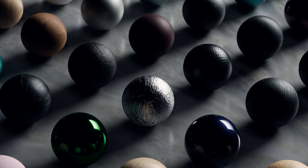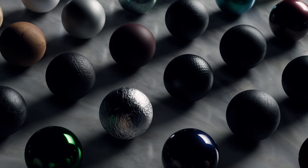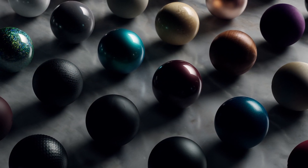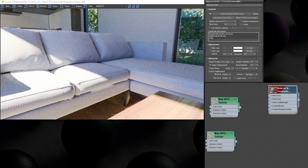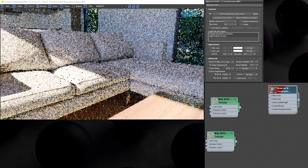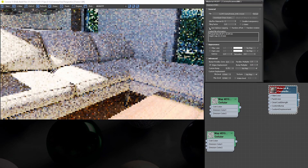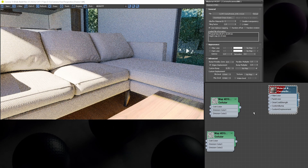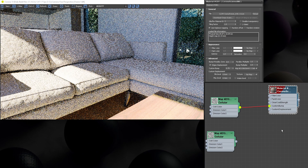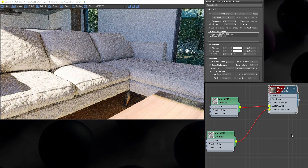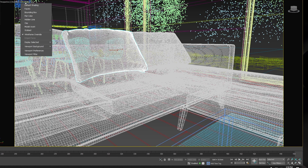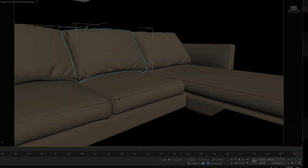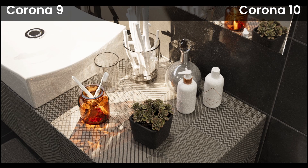I promise I will never sing again in one of these videos. The Corona Scanned Material was added in Corona 9, giving you access to Chaos Scans materials, and we're making improvements to that. First up, you can now drag and drop from File Explorer into the Corona Scanned Material. Next, we have support for triplanar mapping in the material. You can also apply custom bump and displacement to the material, and finally the material can now be previewed in the 3ds Max viewport.